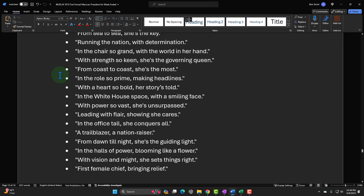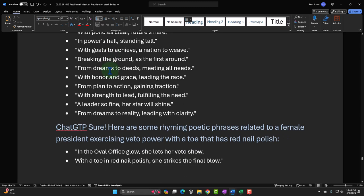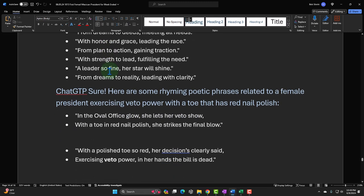A lot of them aren't great, but a couple are interesting. You can put some rhyming and alliteration beats into your material. This next one: I took one of the phrases I came up with during the side-by-side comparison and then tried to add more alliteration and rhetorical techniques to it with another ChatGPT prompt.